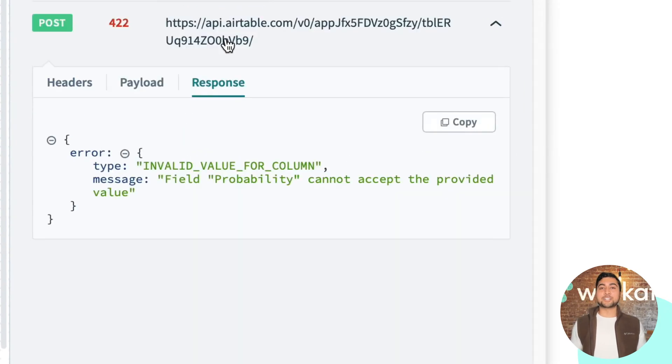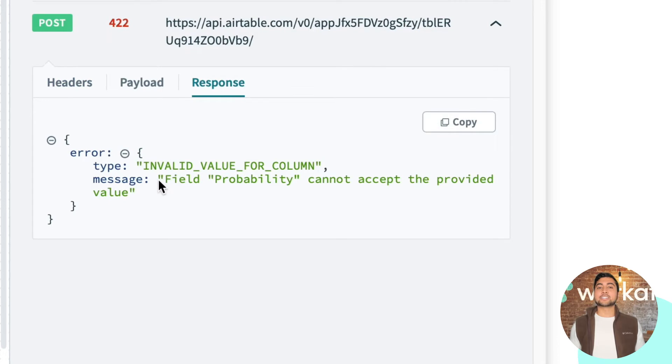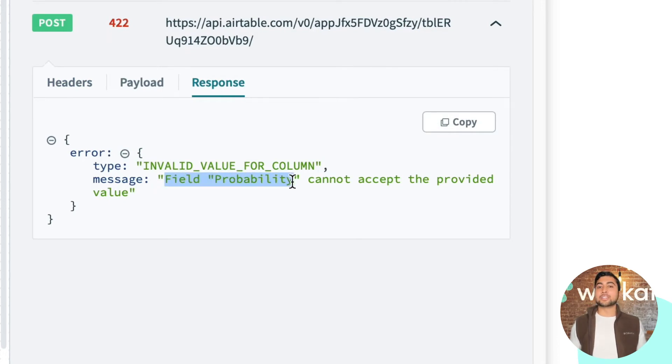If I navigate to the response tab, I can see that the probability field can't accept the provided value, which led this job to fail.